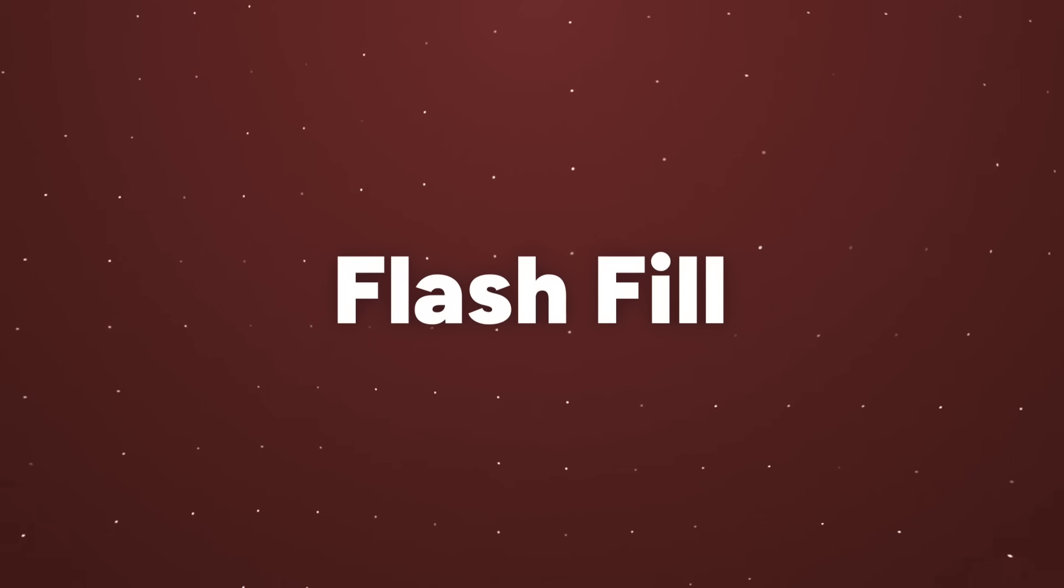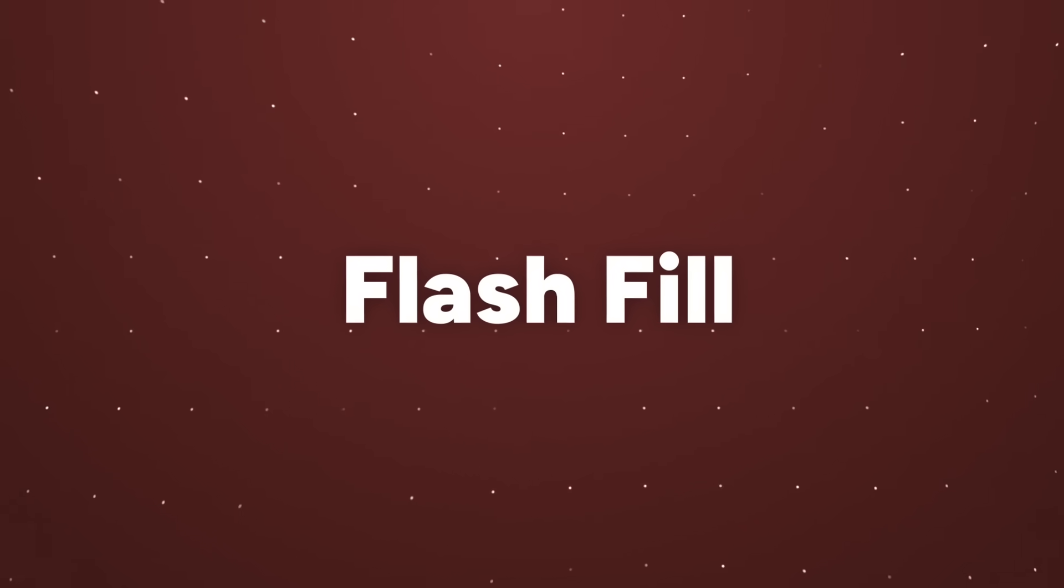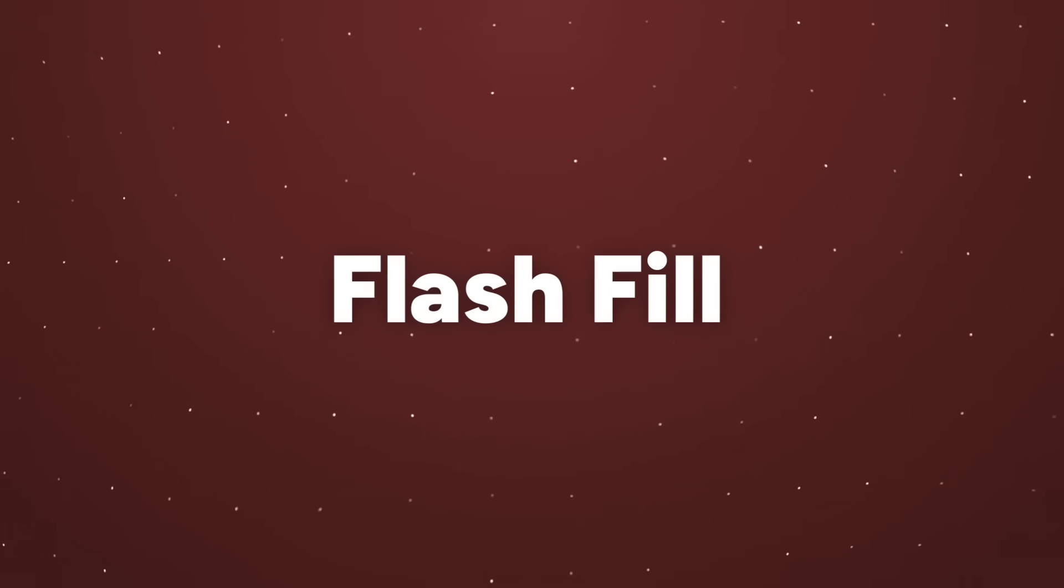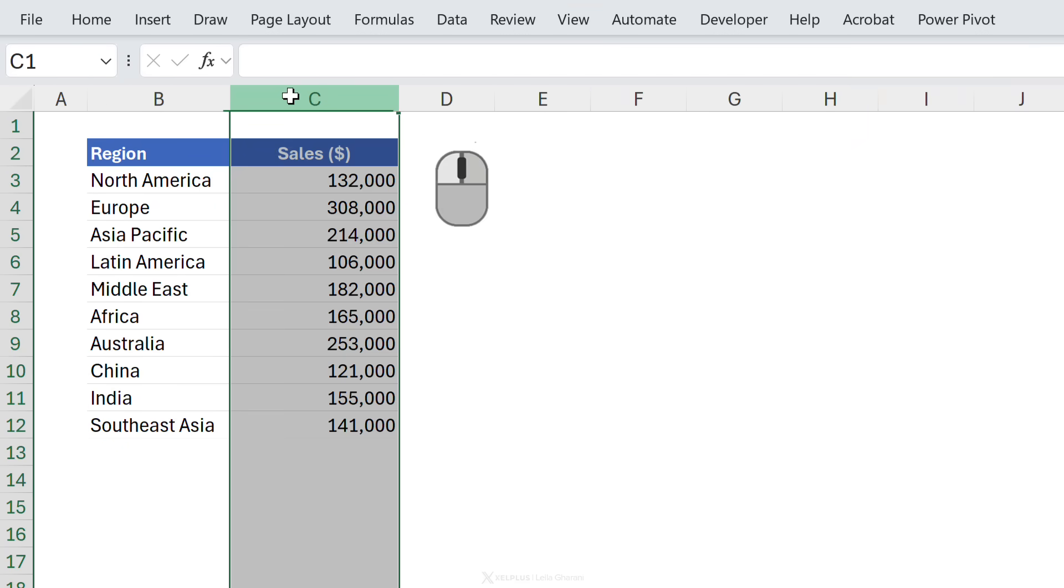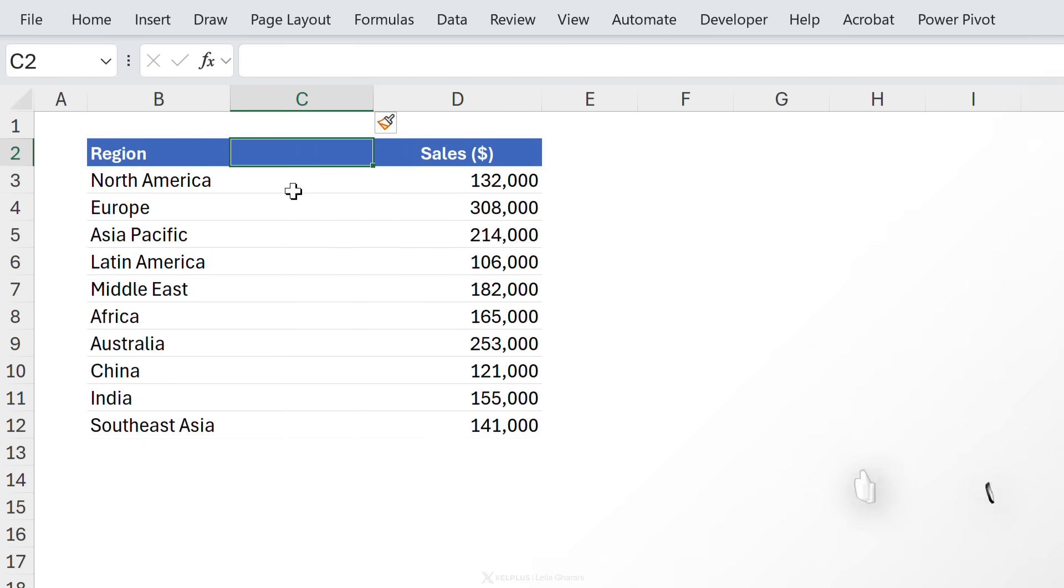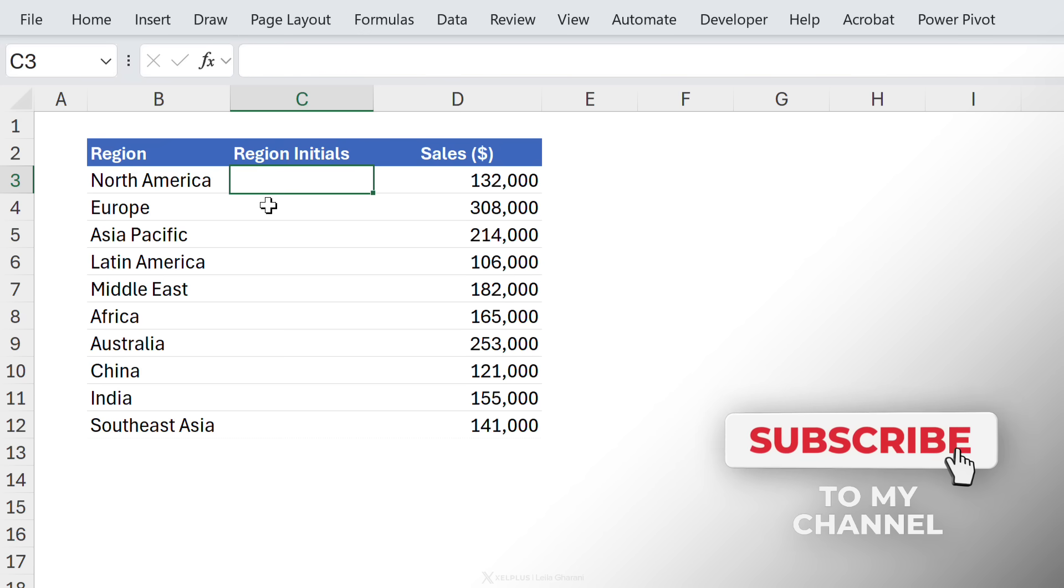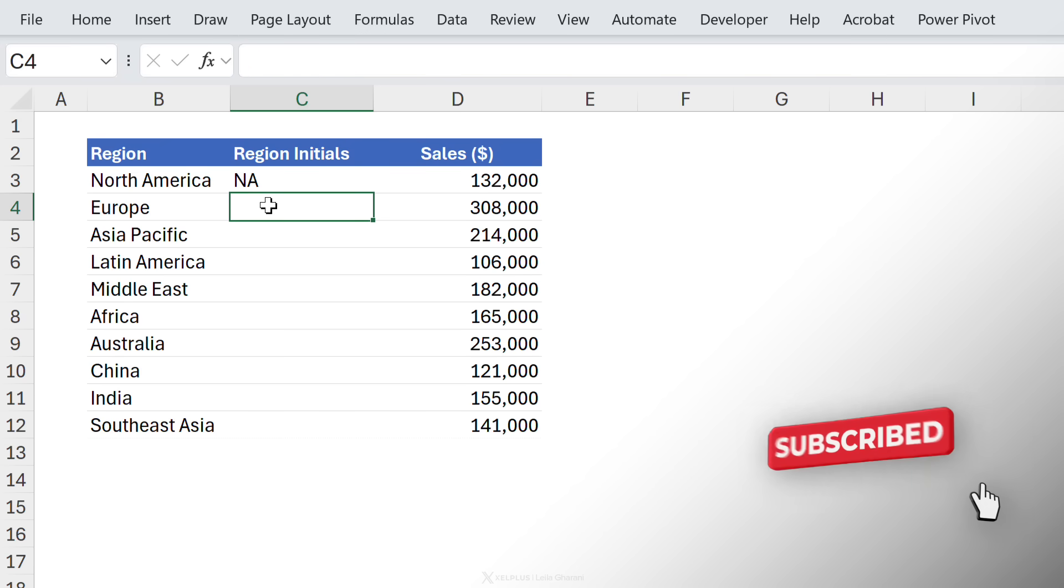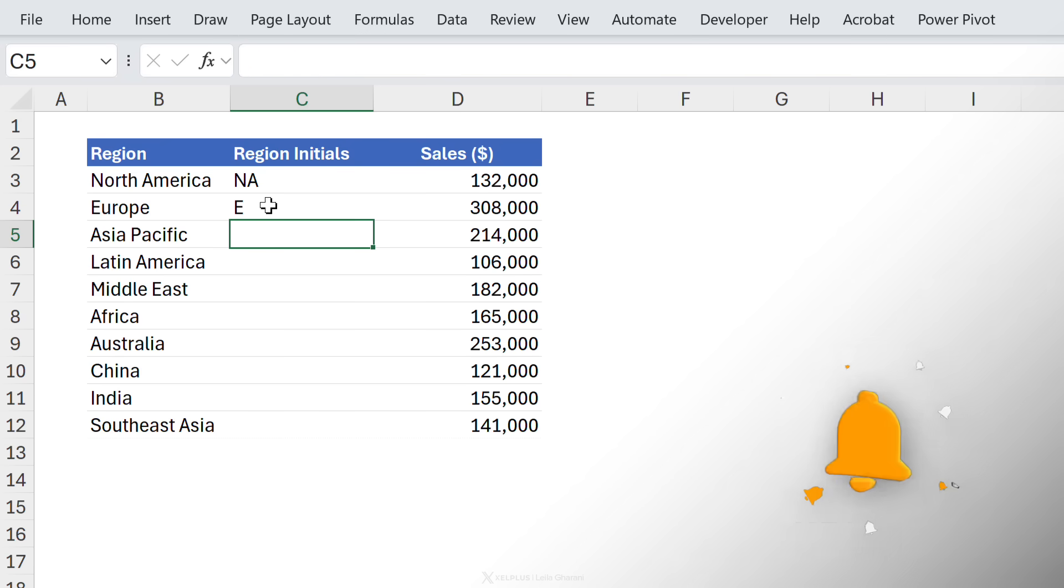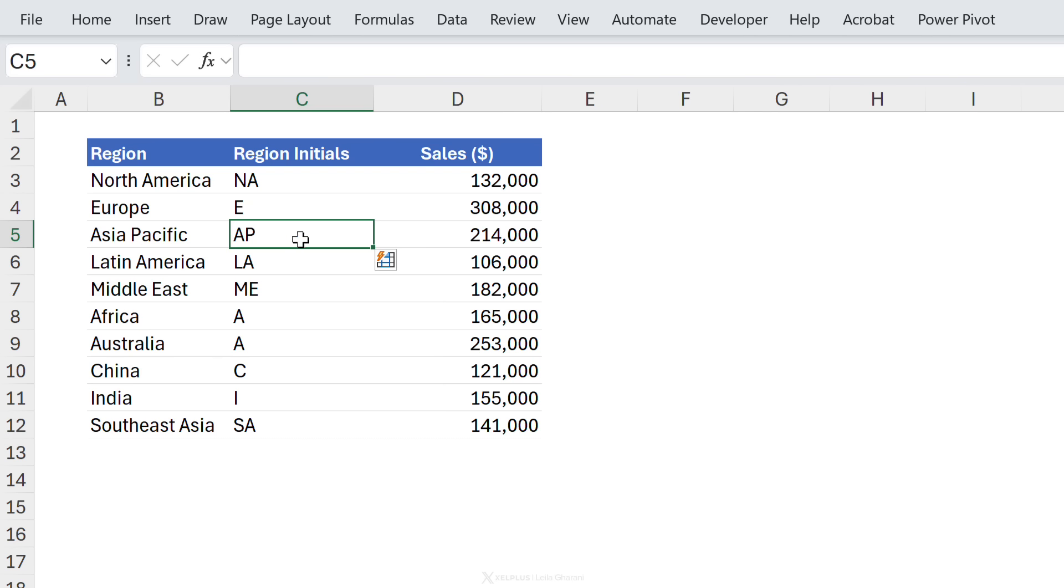Next one is flash fill which is super helpful for extracting or cleaning up text. Let's say we needed to add a second column here for the region initials. North America should be NA. Let's say Europe is just E. Then this should be AP and so on. Now you don't have to do this manually. If Excel's picked up the pattern all you have to do is press ctrl e and flash fill kicks into place and it's figured out what the pattern is.